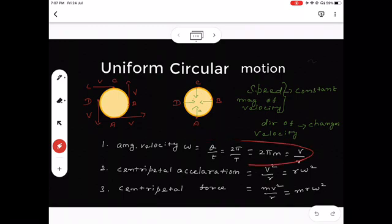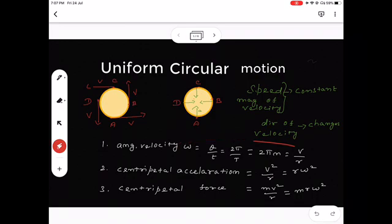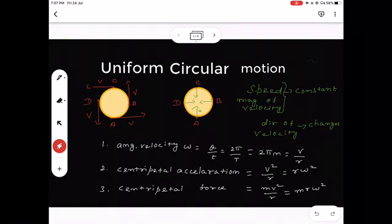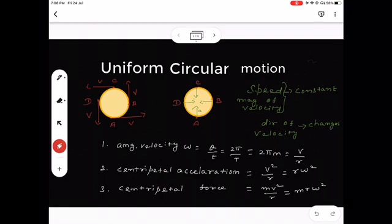For uniform circular motion: speed, meaning the magnitude of velocity, remains constant, while the direction of velocity alone changes. The velocity is along the tangent. The acceleration is along the radius, always towards the center — that is called centripetal acceleration. For centripetal acceleration, the formula is v²/r or rω². For centripetal force, it is mass times acceleration: F = mv²/r or F = mrω².